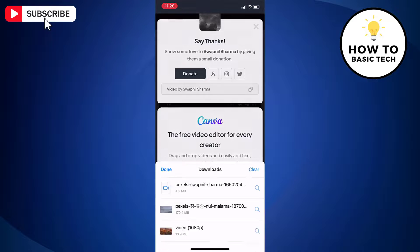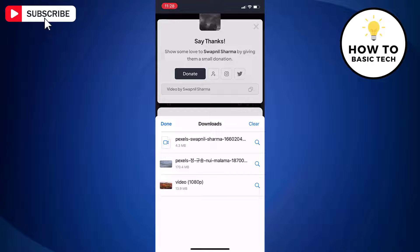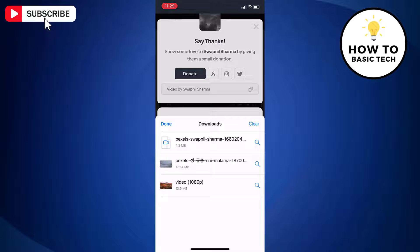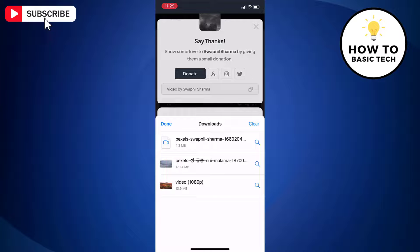You can also access this video from downloads folder in files app. Here you will find all the videos that you had downloaded. Now tap on the video to open.